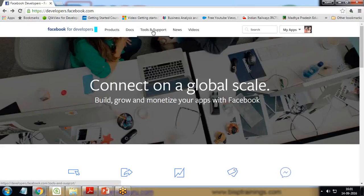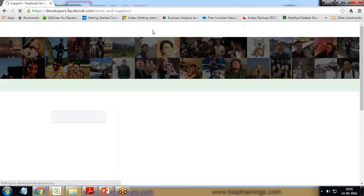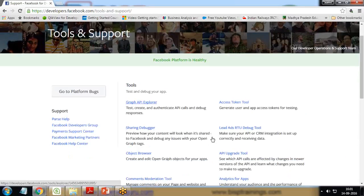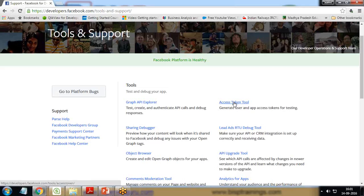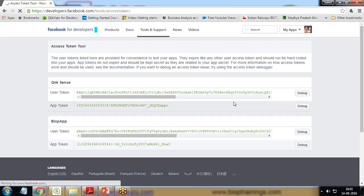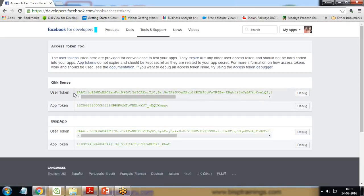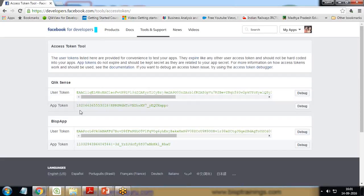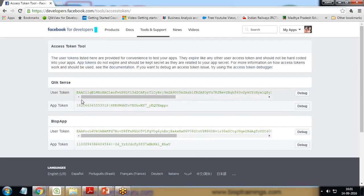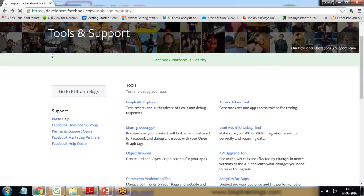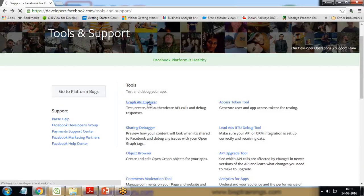For this, I get back to the previous link, click on Tools and Support, and here click on Graph API Explorer. If you want to only know the access token, we have an option here called Access Token Tool. When we click on it, it will provide the app user token and the app token for both apps which we have added into this developer module.